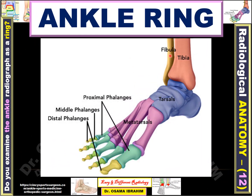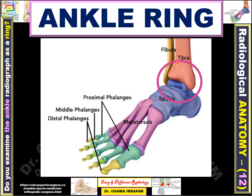This diagram shows the fibula positioned at the lateral side and the tibia at the medial side, both articulating with the talus bone. The blue color represents the tarsal bones. There are also long bones in the foot called the metatarsals, and the peripheral bones are called phalanges. My concentration today will be on the ankle joint region and specifically on ligamentous injury and how to diagnose it by X-ray.